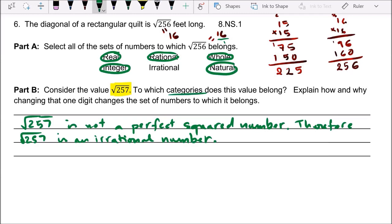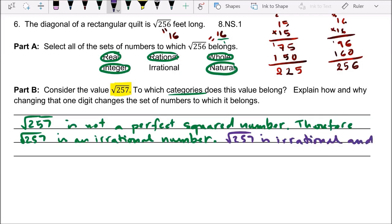So which categories does this value belong to? It belongs to irrational numbers, because we just established that. And remember — real number is the big guy that hugs everyone, which includes irrational numbers. So square root of 257 is irrational and real number.